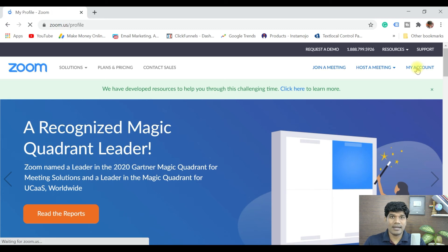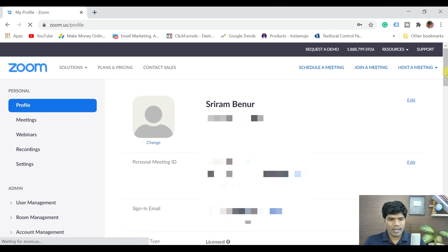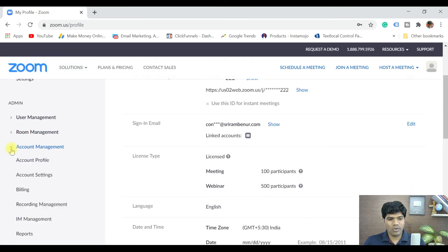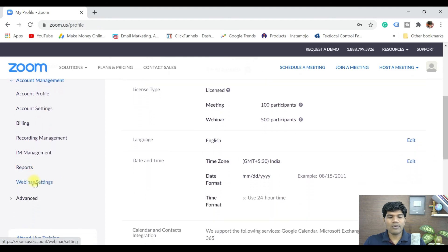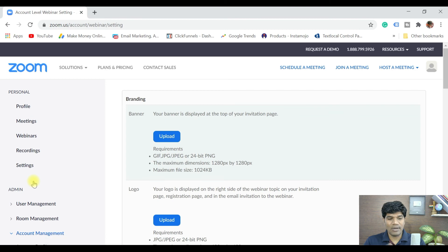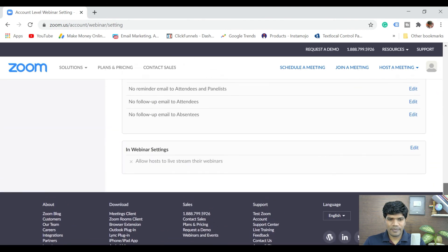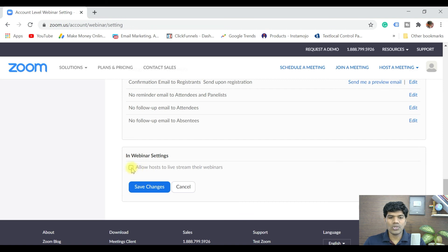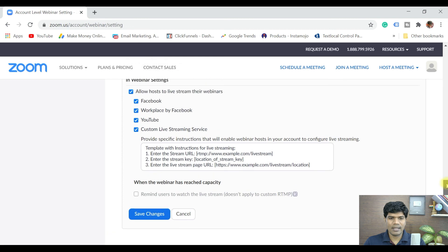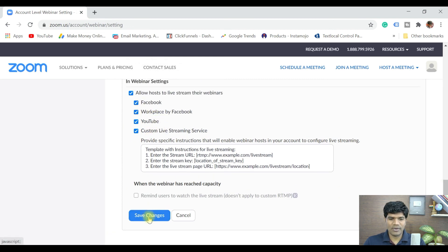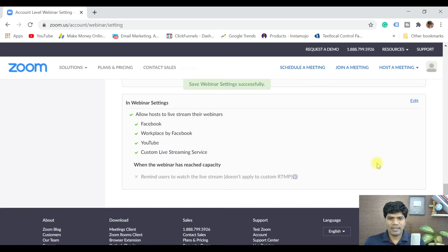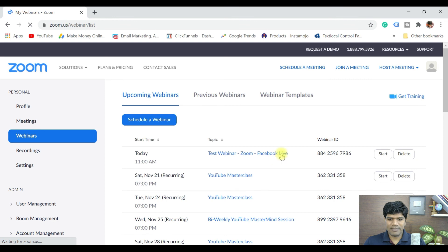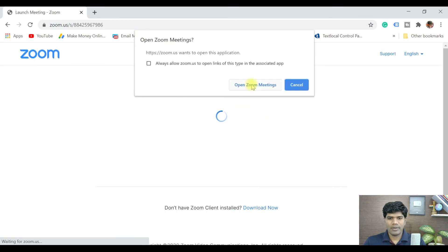For webinars, the process is similar but the settings are in a different location. Go to Account Management, then click on Webinar Settings. Scroll down and you'll see 'In-stream settings.' Click Edit and select 'Allow host to live stream their webinar.' You'll see all the same features listed. Click Save Changes and that's done.